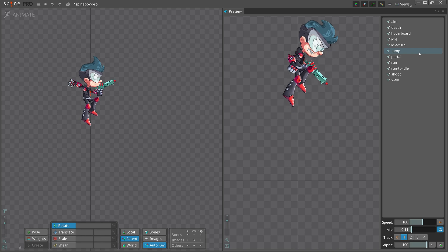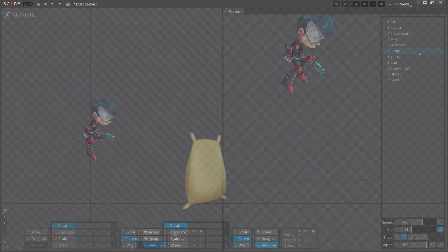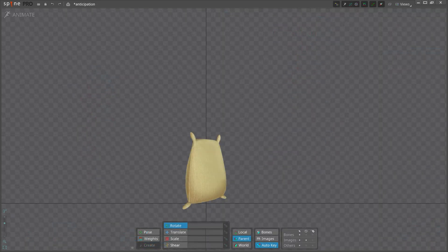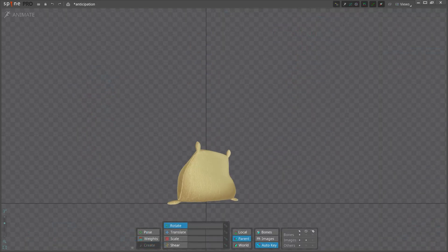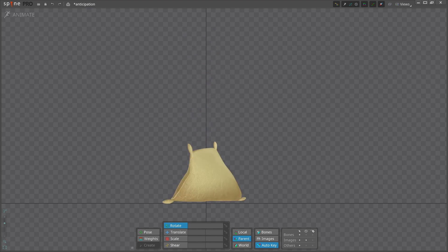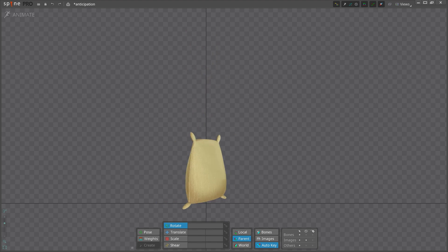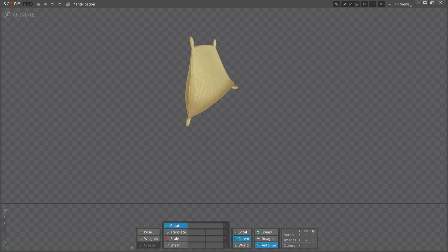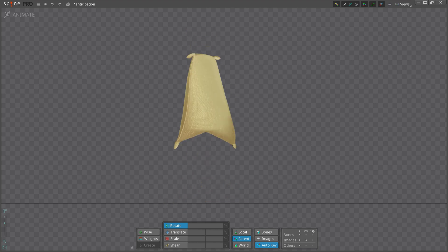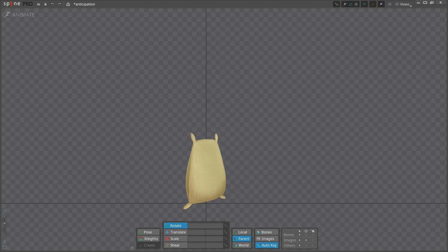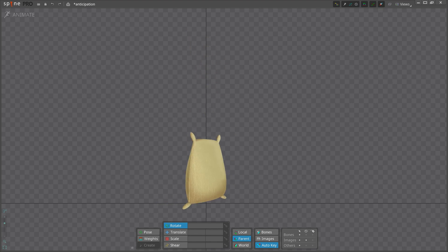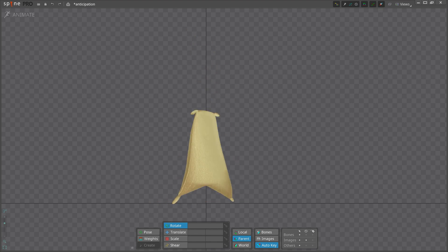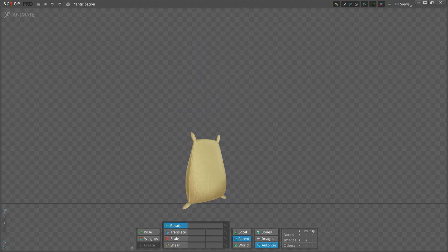This leads us to today's exercise. We will use the flour sack skeleton we made in one of our Spine Tips videos. We will make three different jump animations with different timings. The first animation is the jump and recovery time of a sack without any restriction. Just animate what feels good to you. The second animation only allows an anticipation time of three frames. The third animation is the jump without any anticipation.